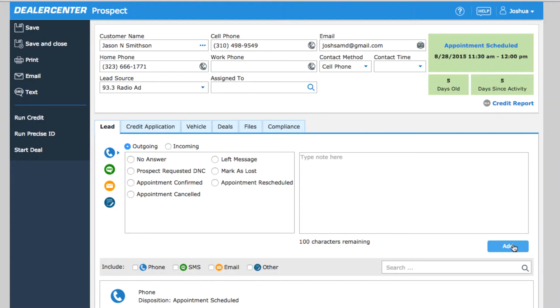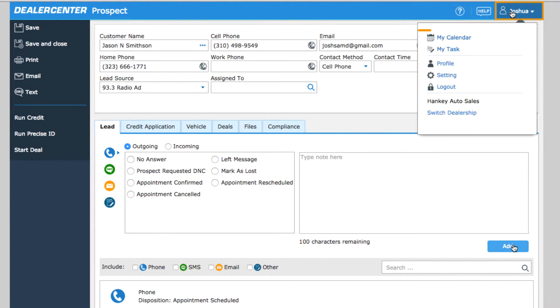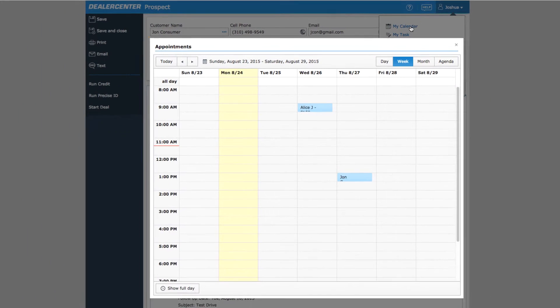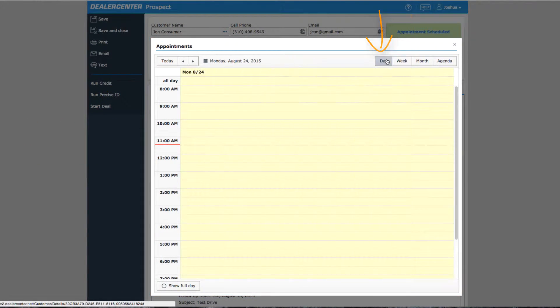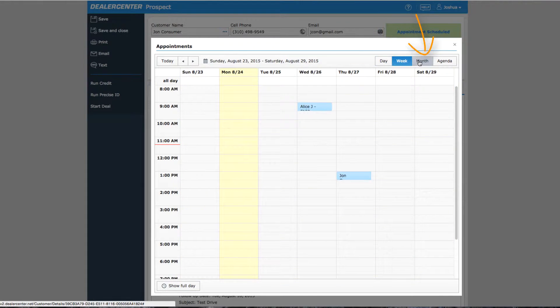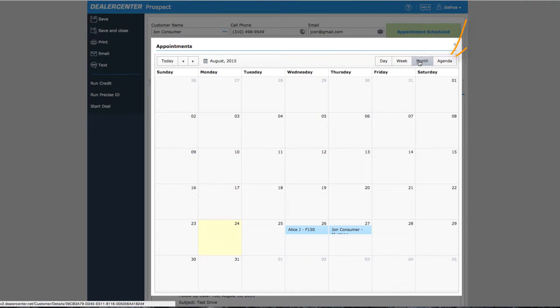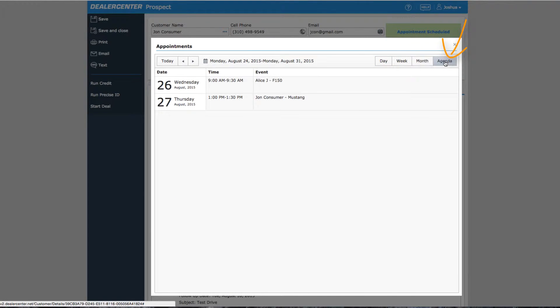You always have quick access to your calendar from any screen by clicking on your profile name at the top of the page and then selecting my calendar. As you'd expect, the calendar offers day, week, month, and agenda list views of all your scheduled appointments.